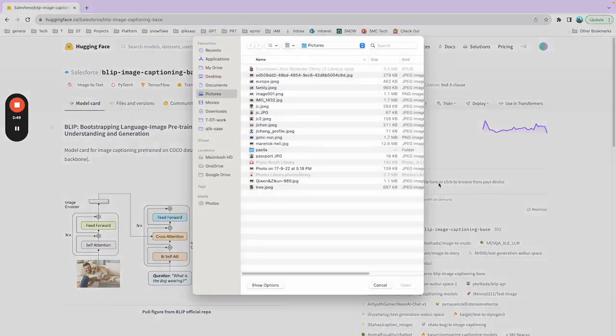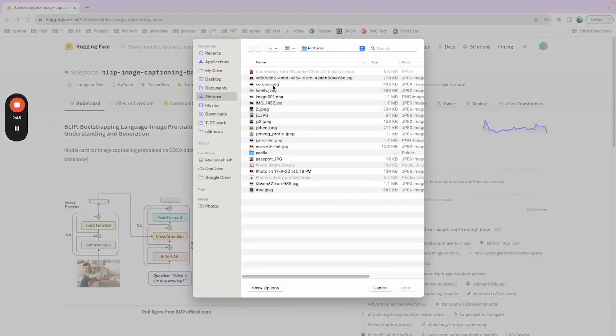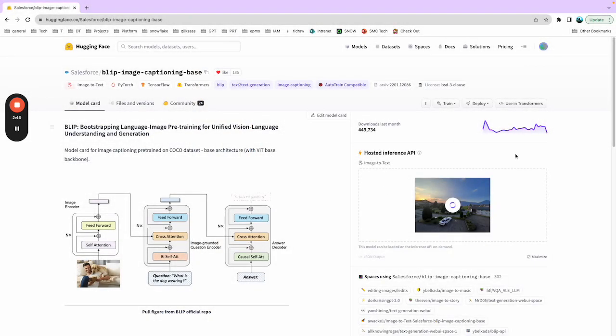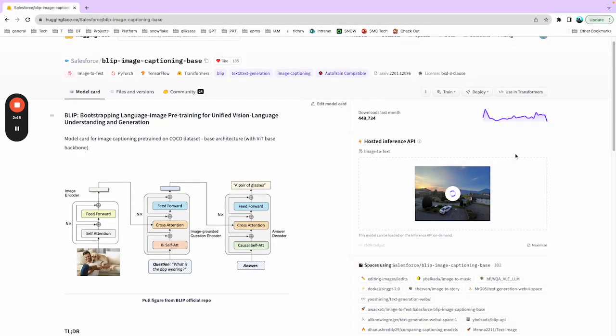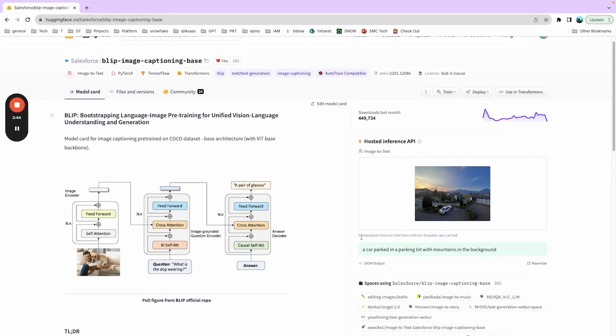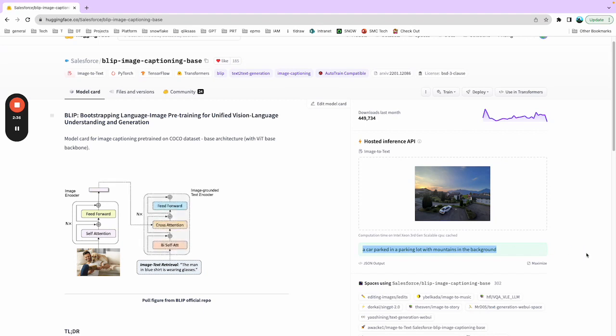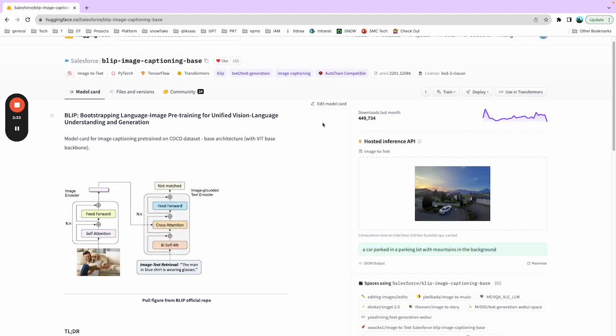For this model, you can simply upload an image and it will generate a caption for you. A car parked in the parking lot with mountains in the background. It looks quite accurate. Later I will run through the demo of this.